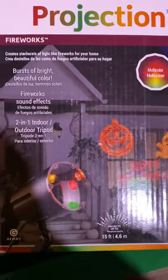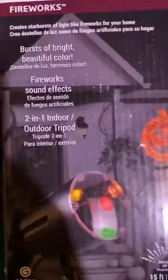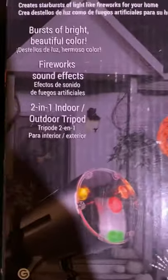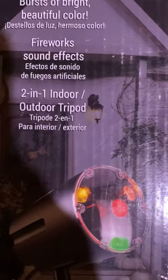I'm not sure where this is actually sold, but I believe it was Lowe's. Correct me if I'm wrong. This was used but I saw that everything worked on it. Let's look at the box. Creates bursts of beautiful color, firework sound effects, two in one indoor and outdoor tripod. There's a picture of the fireworks, a little pumpkin, a ghost, a skull, and this is Happy Halloween.